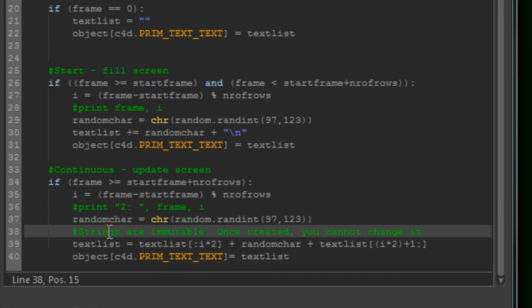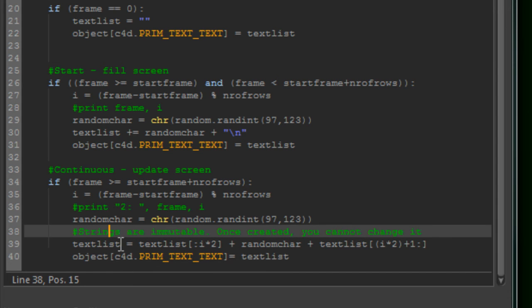Because strings are immutable, you cannot change them once they are created. We do it by this way. We use the Python feature to split up text and recombine them again.